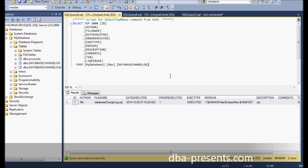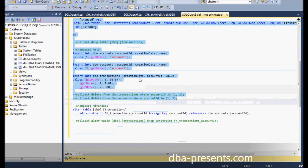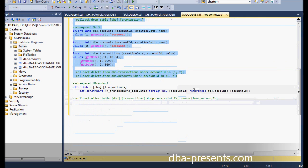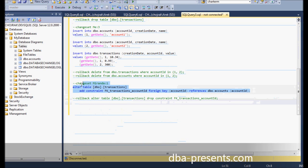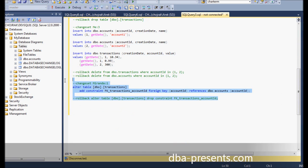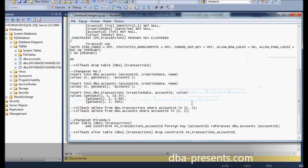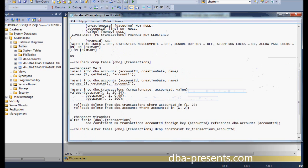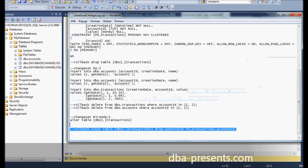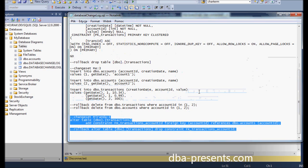Another developer, Miranda, looks at my scripts and discovers that a foreign key between accounts and transactions tables is missing. She creates a script to add it with her name and id1 in the header. The script is added to database changelog.sql.